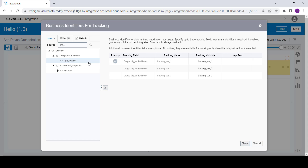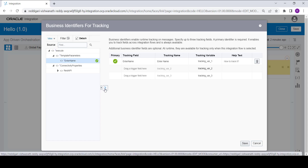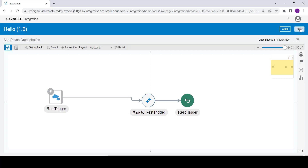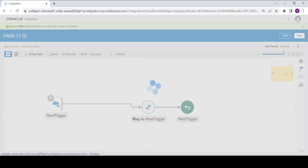Since we have 'enter name' as our template input parameter, we will use that same variable to track this integration. Select it and move it to the right side, then click on Save.